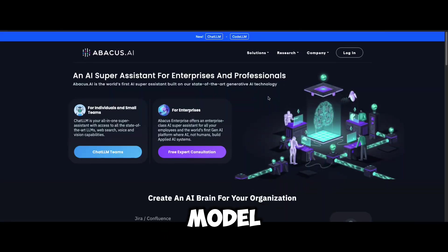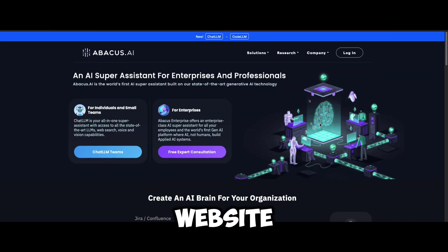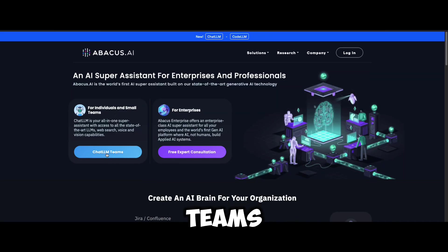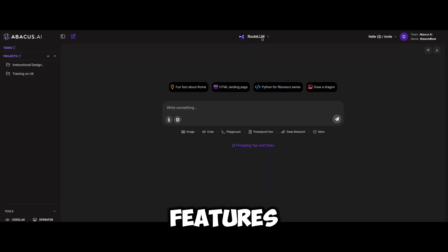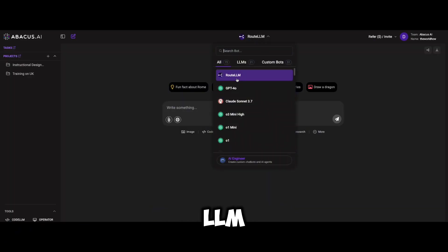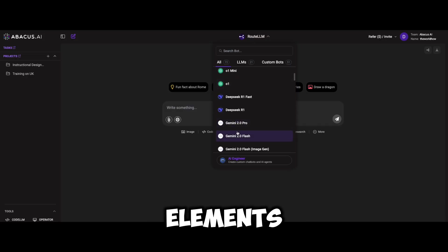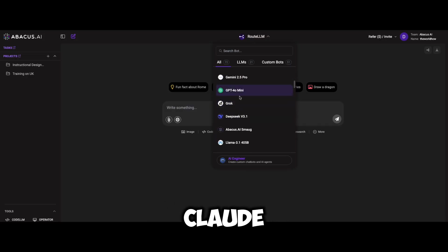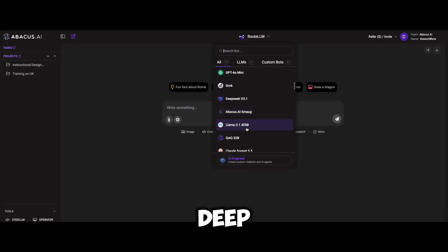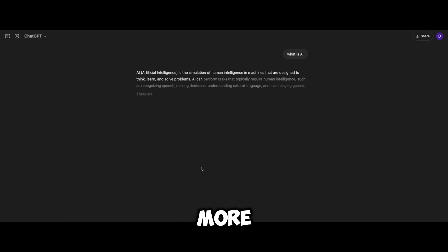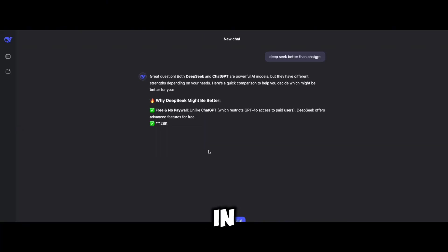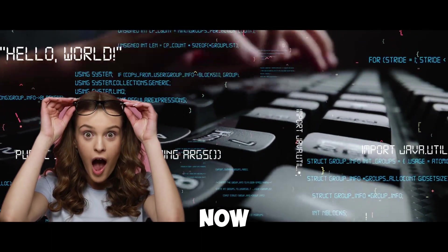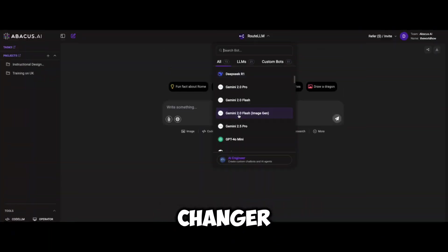Let's get into the multi-model switching. Once you are on the Abacus AI website, click on ChatLLM Teams in the lower left corner to access all the features. At the top, under the root LLM drop-down menu, you can freely switch between LLMs like GPT-4, Claude 3.7, DeepSeek R1, and open-source models. No more juggling multiple websites or browsers — it's all in one place. For developers and AI researchers, this is a game changer.